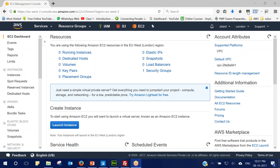Hello guys, today we are going to see how we can create an Elastic Block Storage volume and how we can use this volume with a Windows instance and a Linux instance. We will be creating one EBS volume and two EC2 instances — one Windows instance and one Linux instance. Since EC2 instances take time to start, we'll create the instances first and then move ahead to create the EBS volume.